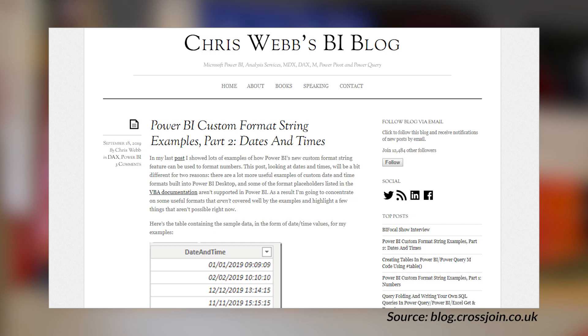Chris Webb has got a blog post looking at custom format strings inside of Power BI, now that that is available as of the September 2019 release of Power BI Desktop. Part one of this article dealt with numbers. This blog post deals with dates and times, and he walks through different examples of how you can use that custom format string to get the result and format you want for those date and time outputs. He's got a ton of examples going through this blog post, and he's also got a PBIX file at the bottom of the blog post that you can download to look at those examples yourself.